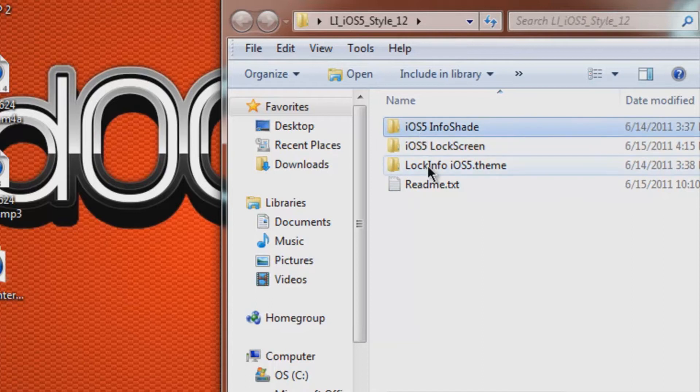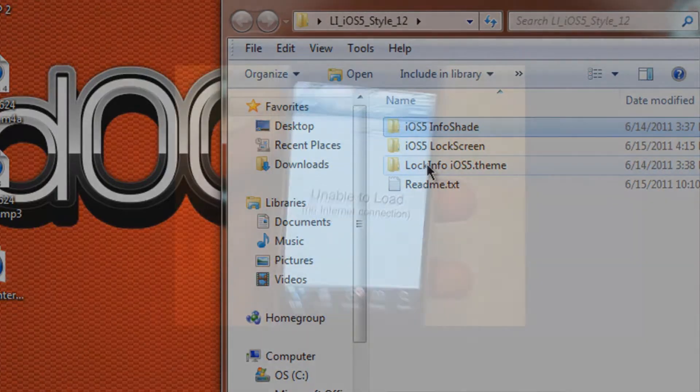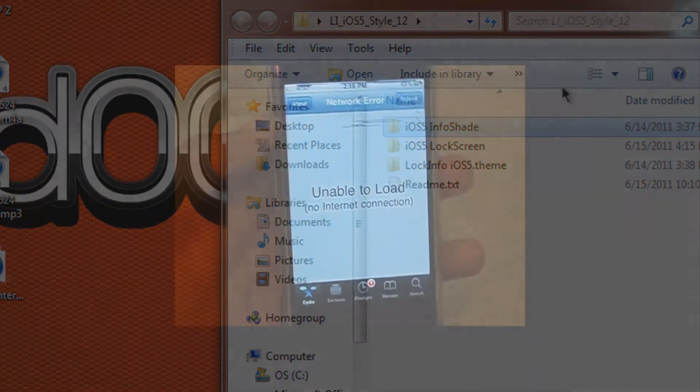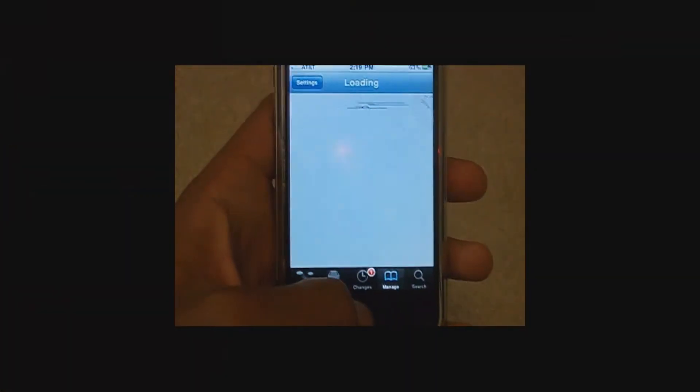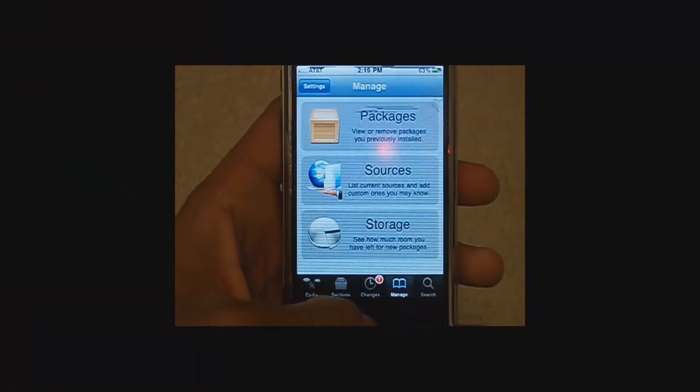But all you need to do for this tutorial is SSH or put these files, whatever you're using, these three files into var slash mobile. Alright, so now we're going to get to the fun part, actually installing the theme.